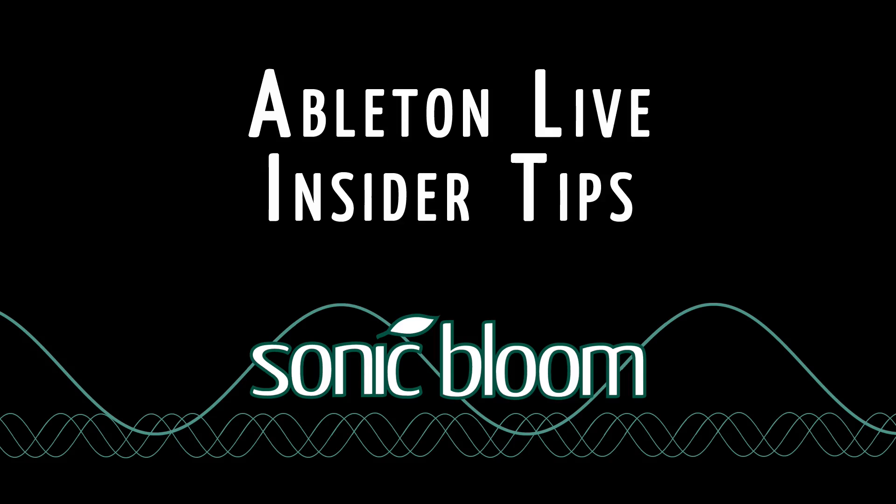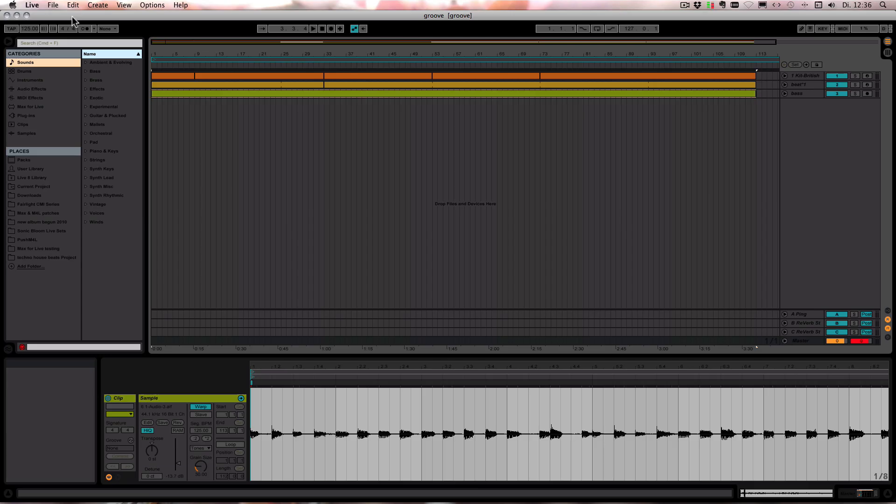Hello and welcome to another episode of the Ableton Live Insider Tips. This time I want to show you how you can use the track delay to change the groove, the feel of a track.